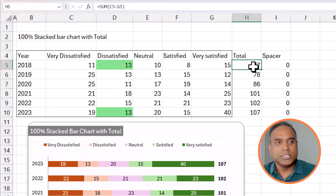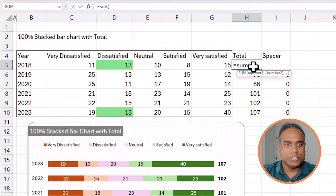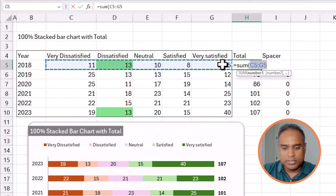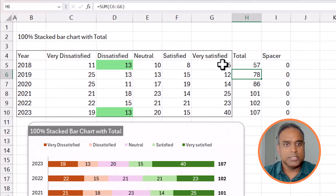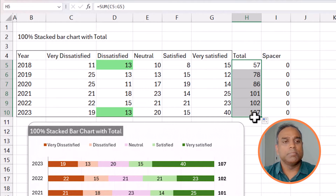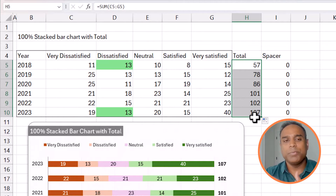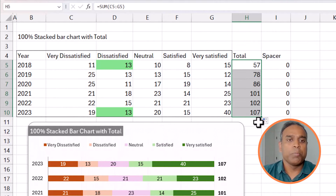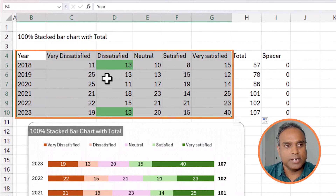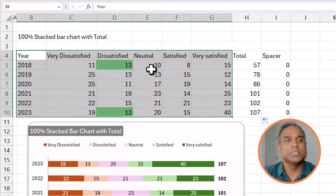Adding the total column is a simple formula — equals SUM, I'll just select these series and close the parentheses, then double-click to fill down. That's pretty straightforward. But the question is: how am I going to add this total onto the chart? So let's start from the basic input data.